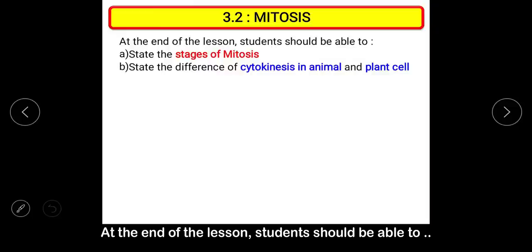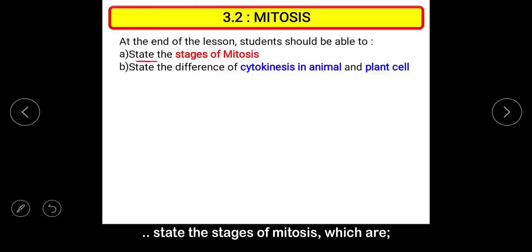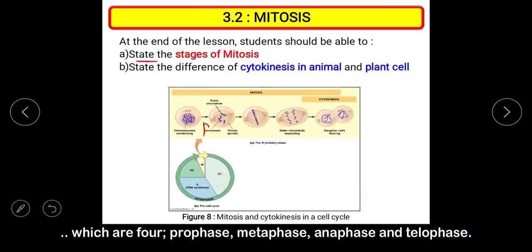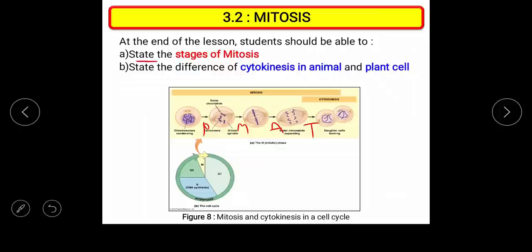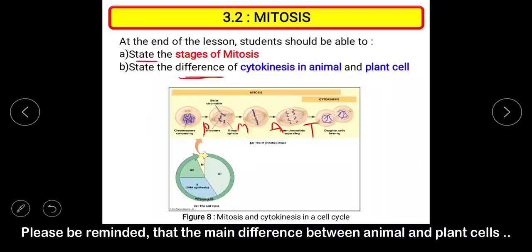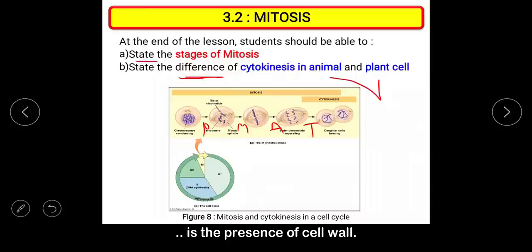At the end of the lesson, students should be able to state the stages of mitosis — which are prophase, metaphase, anaphase, and telophase — and also state the difference between cytokinesis in animal and plant cells. Please be reminded that the main difference between animal and plant cells is the presence of a cell wall.